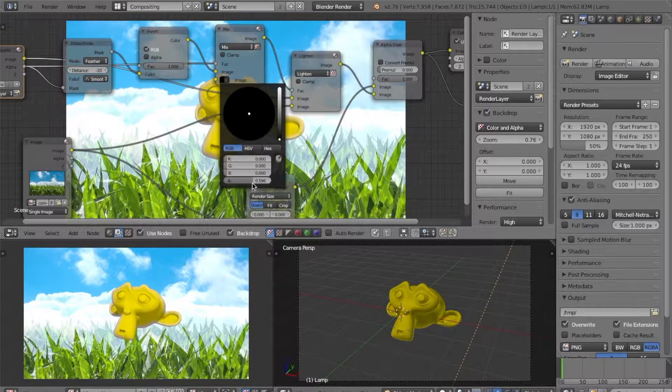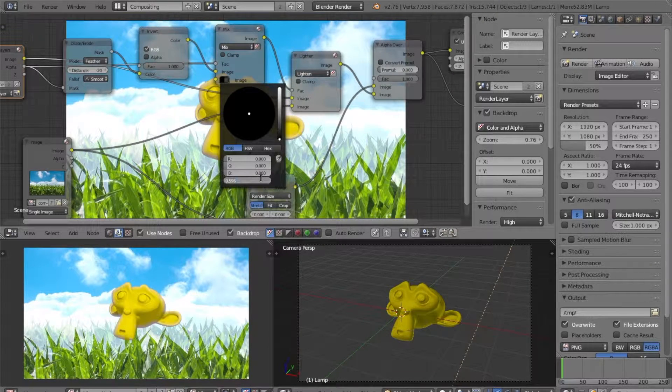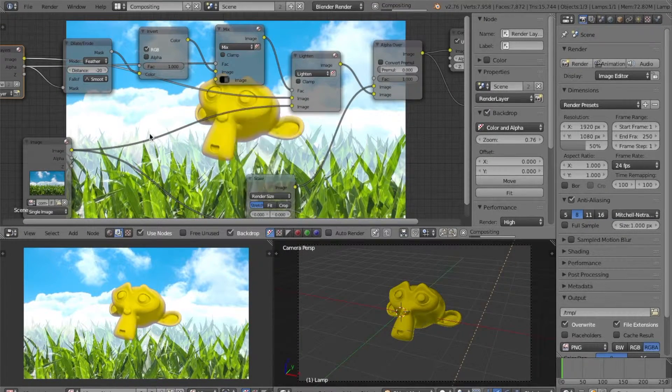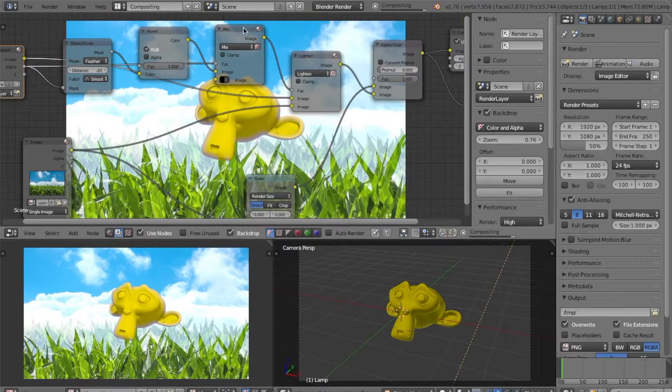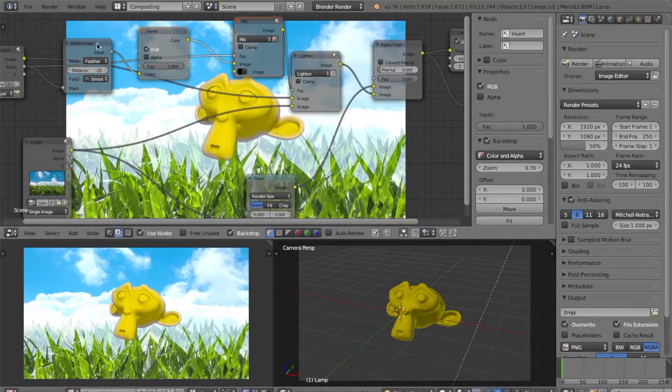And now we can change the alpha of this to add or remove light wrap. Now we have about half. Let's change to exactly half. And now we can see our effect.